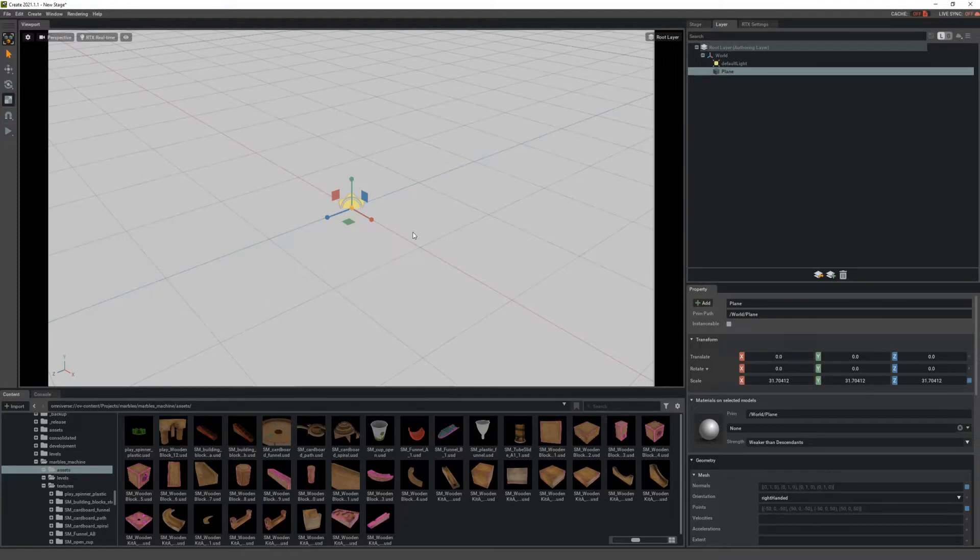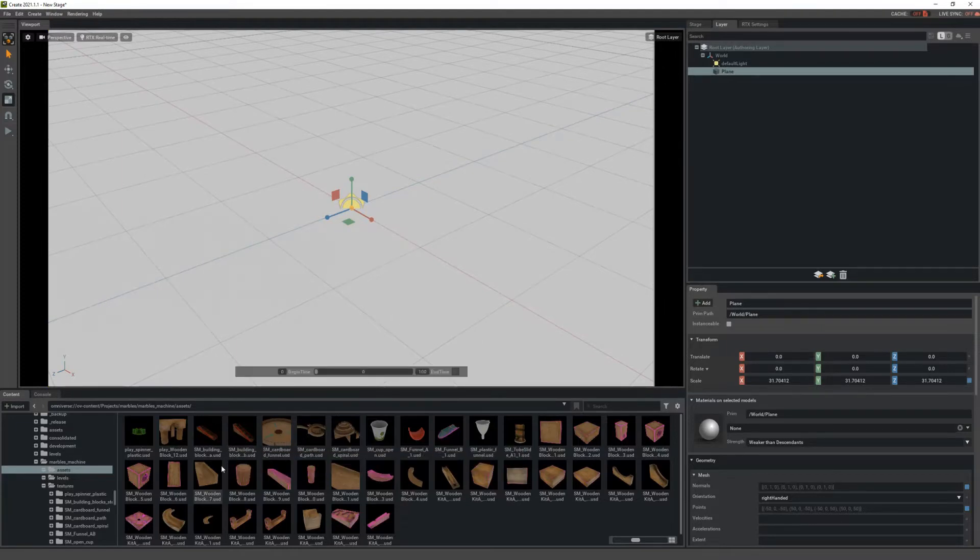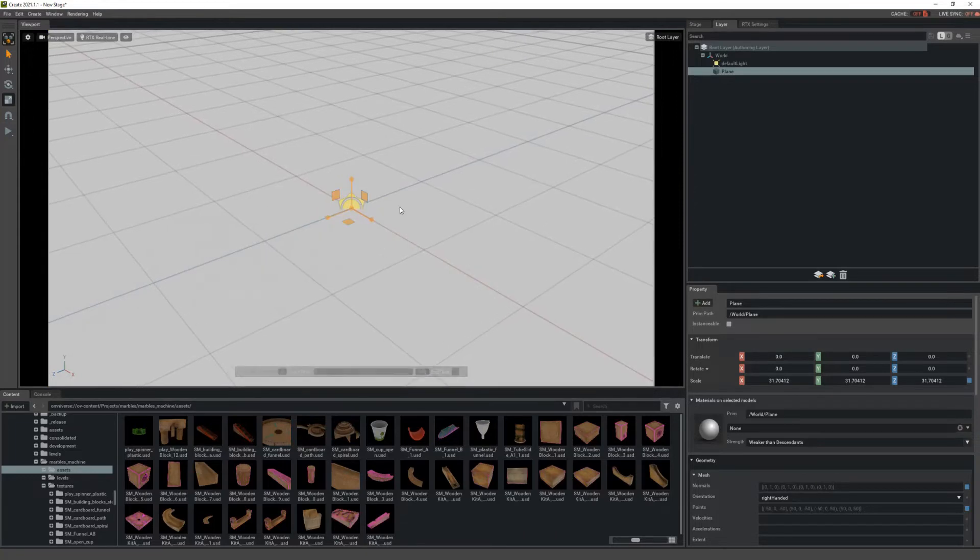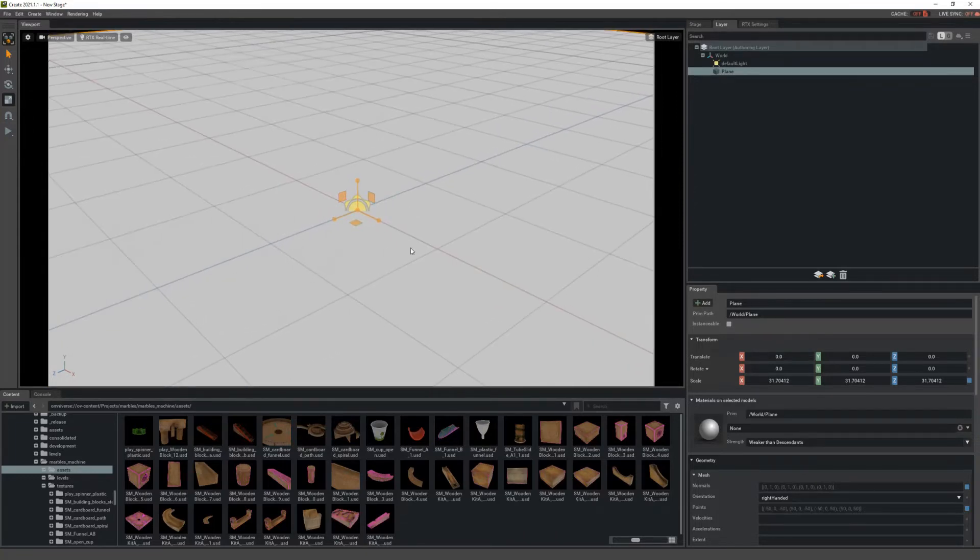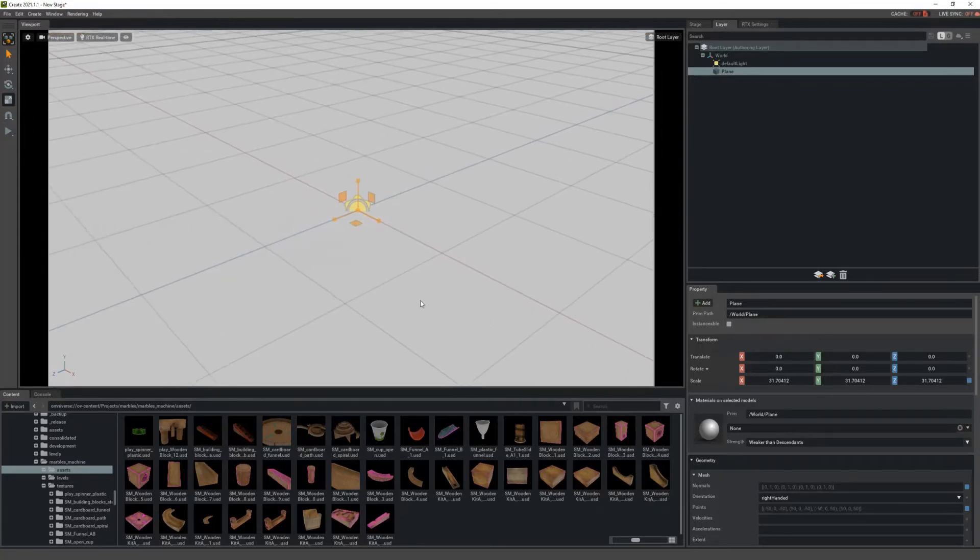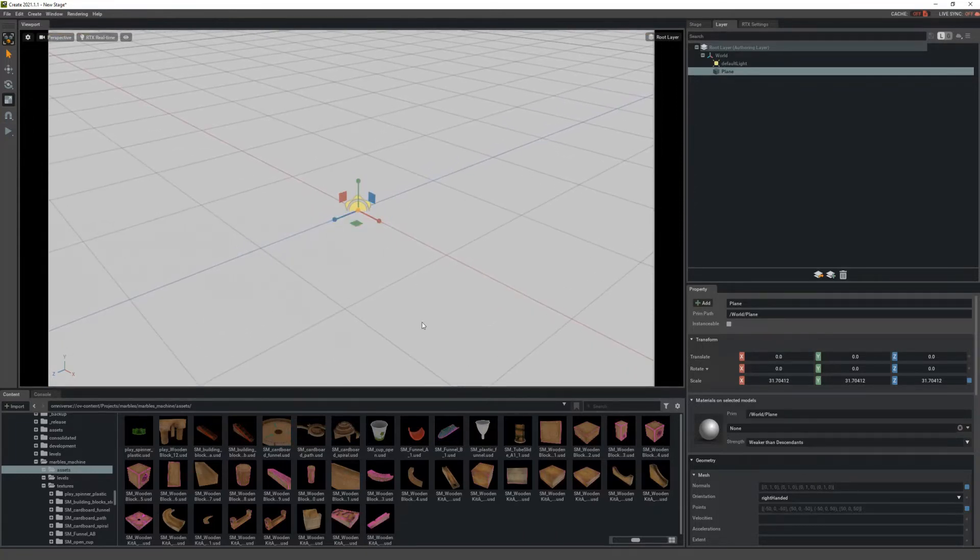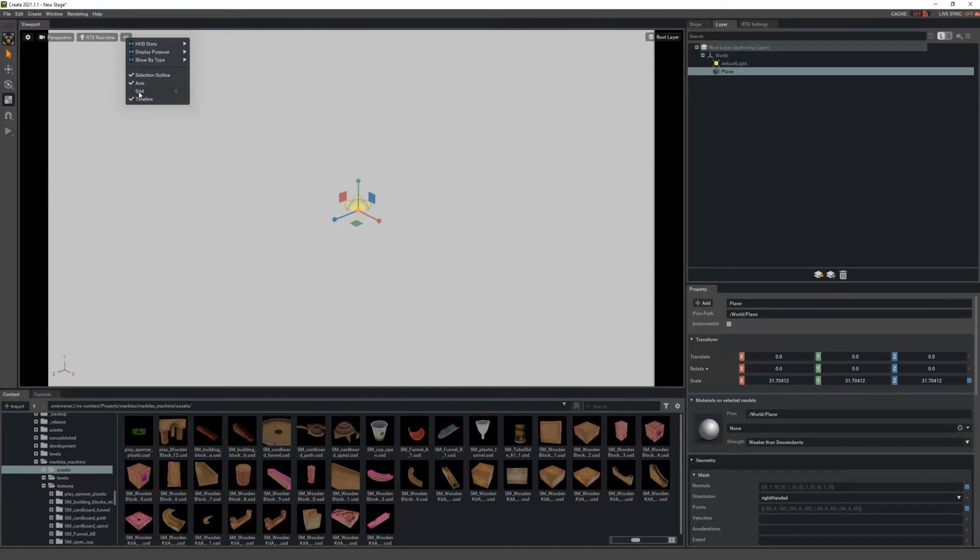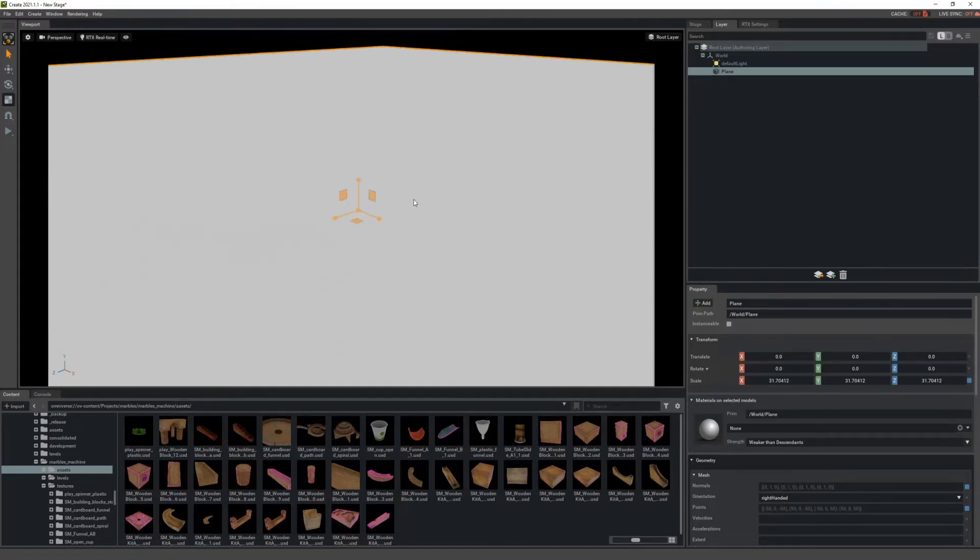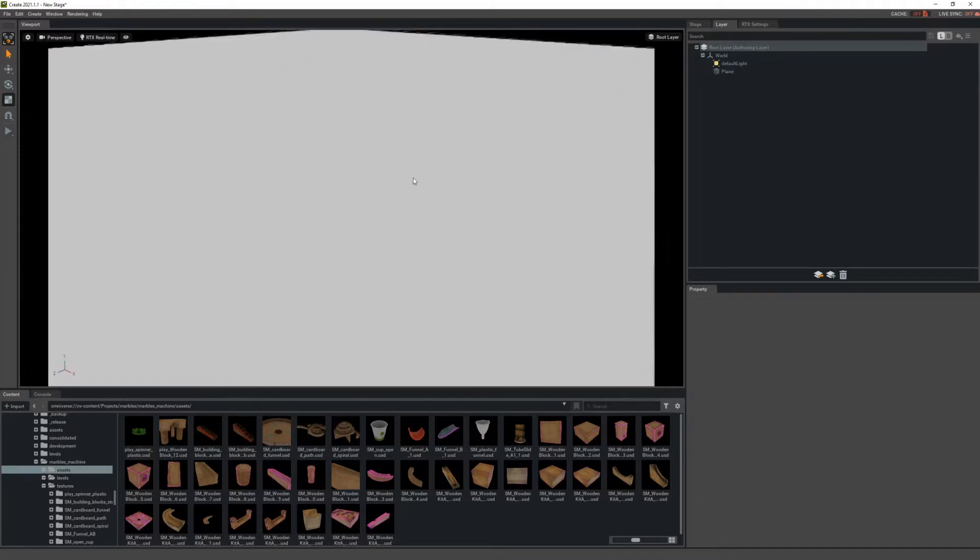Now you should have the content provided to you already inside of Omniverse and the location will be given on the contest page so you can find them a lot easier. In the meantime, I'm going to click this eyeball up here and hide the grid, and under Show by Type I'm also going to hide my lights just so that I can make a nice clean scene to work in.